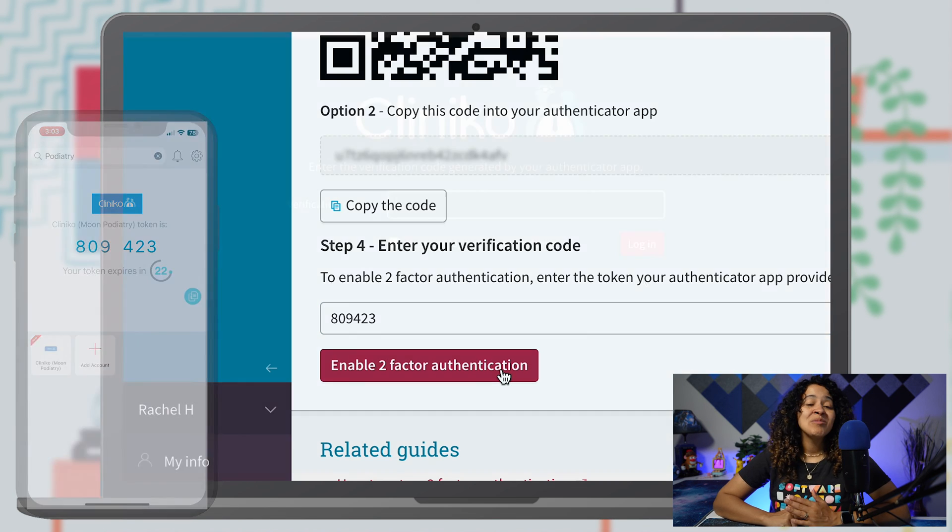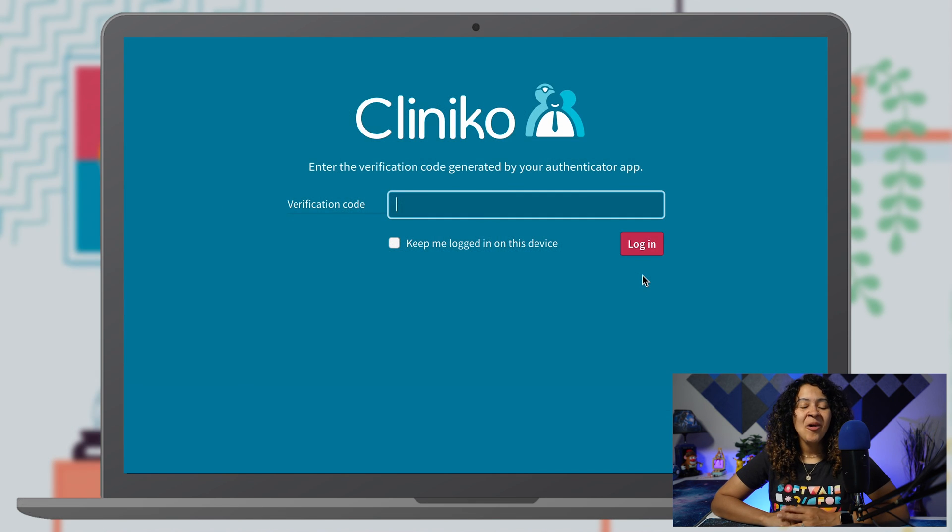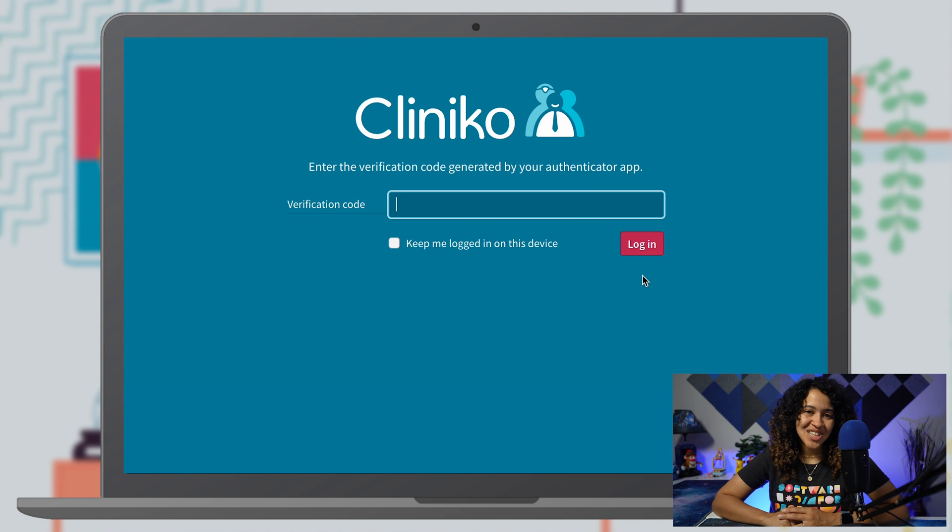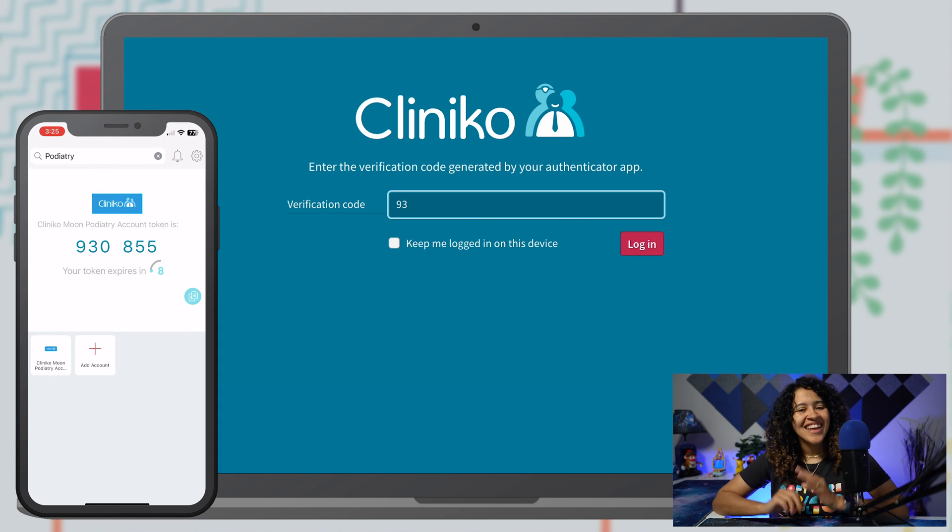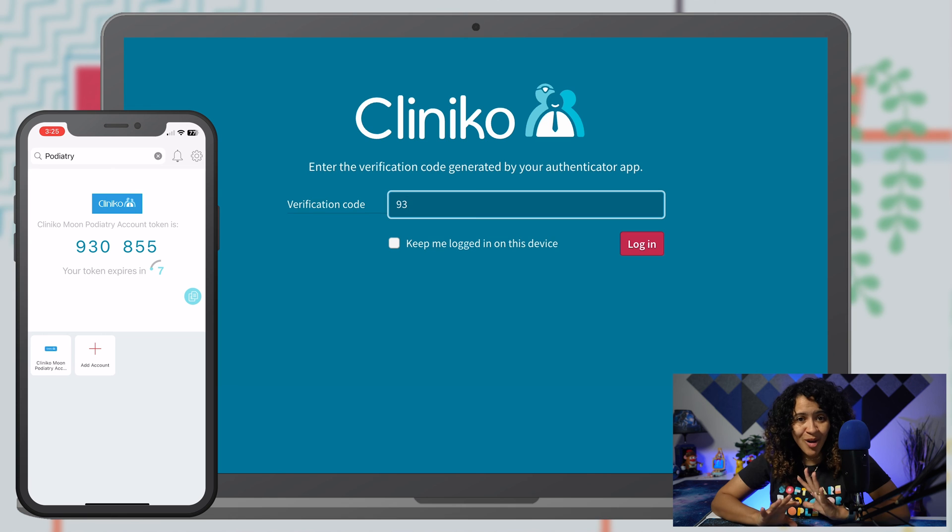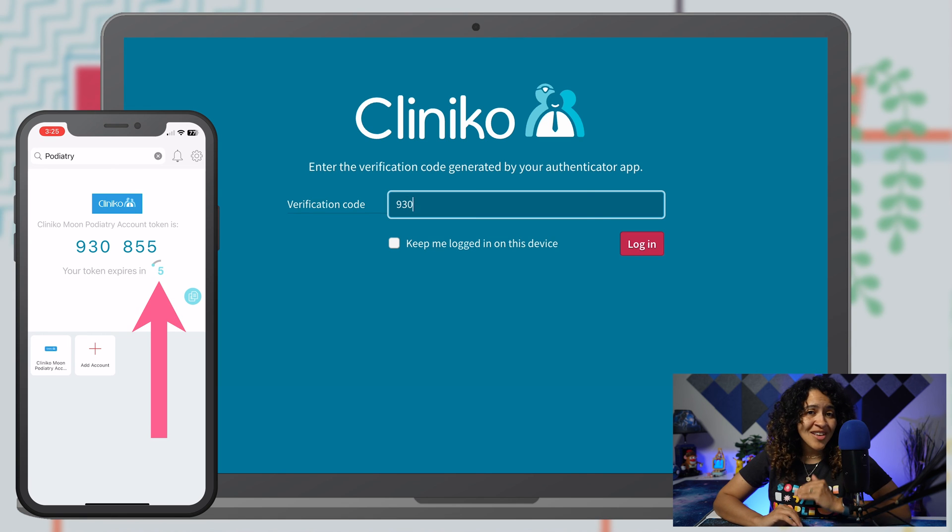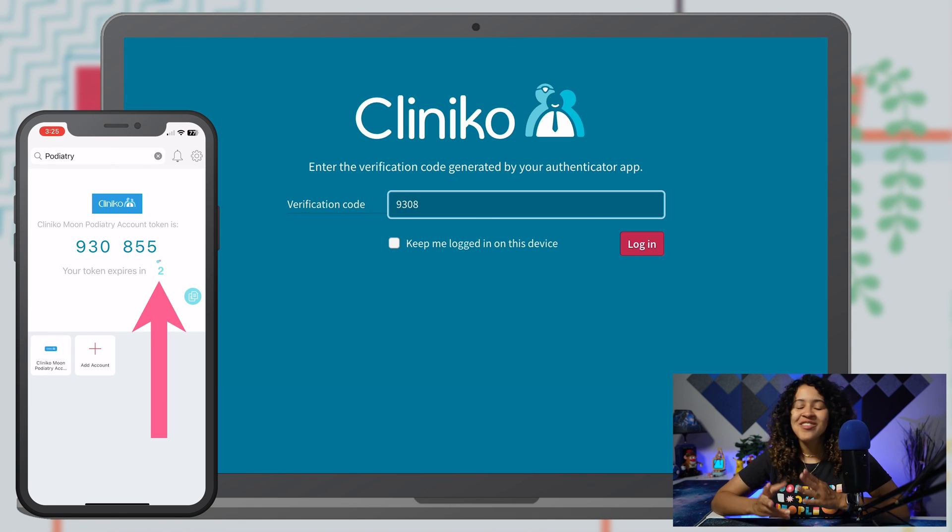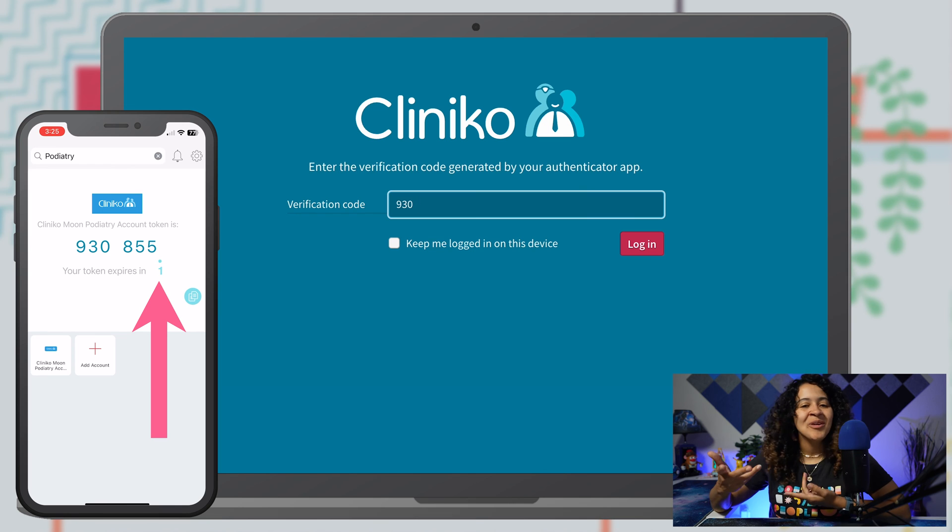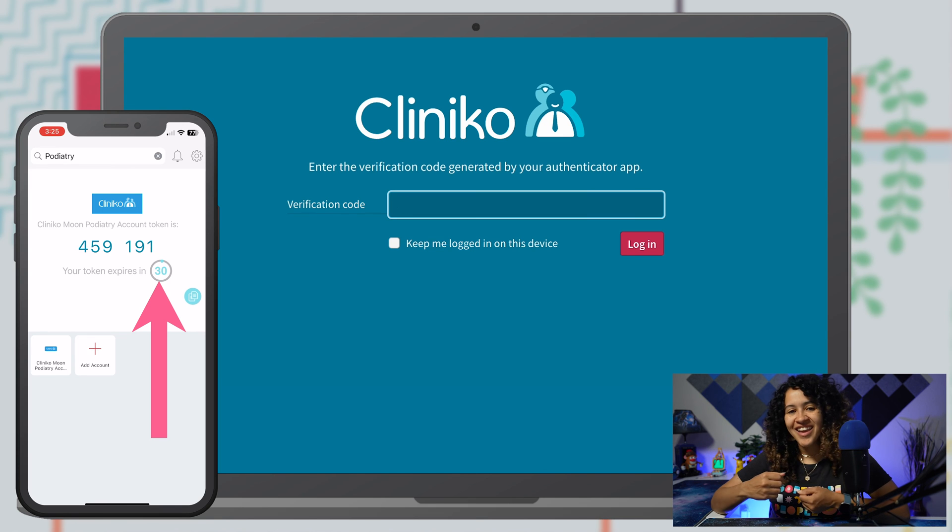The next time you log into Clinico, you'll be asked to enter your verification code. Open up your Ofi app to get this code and just remember, the codes change every 30 seconds, so don't panic if you miss the timing. Wait for the magic to refresh and try again.